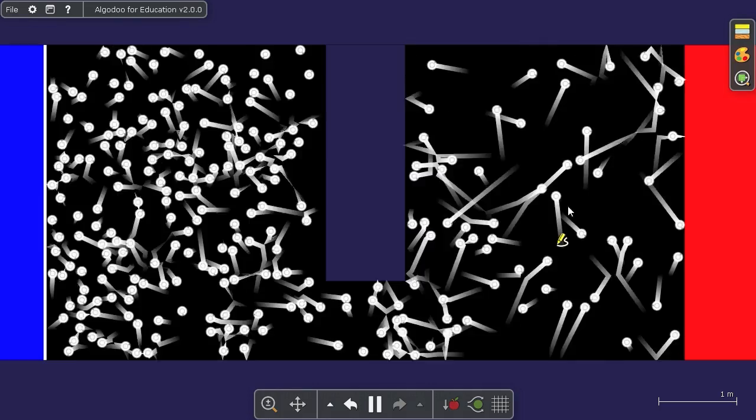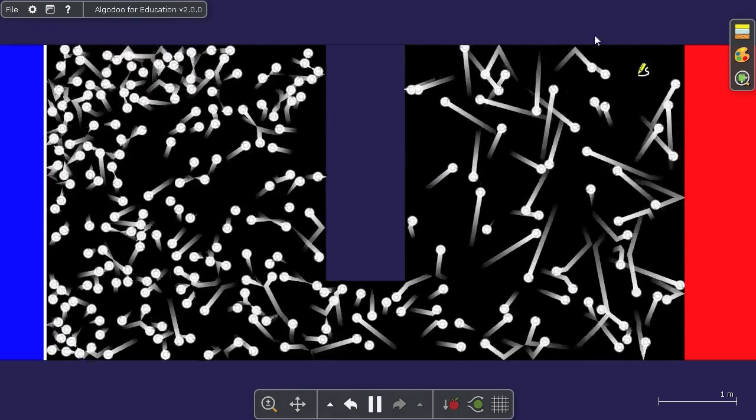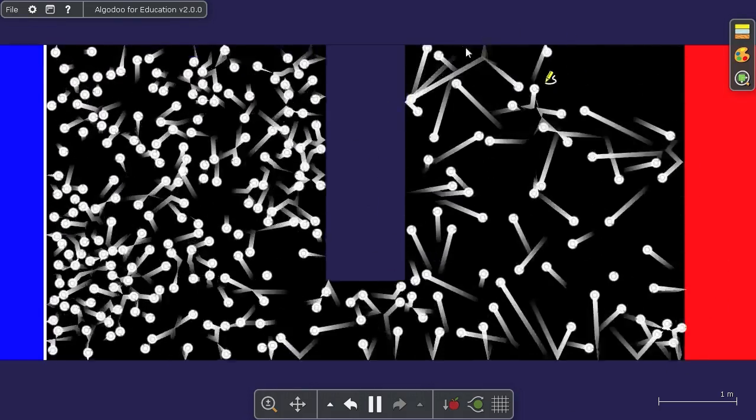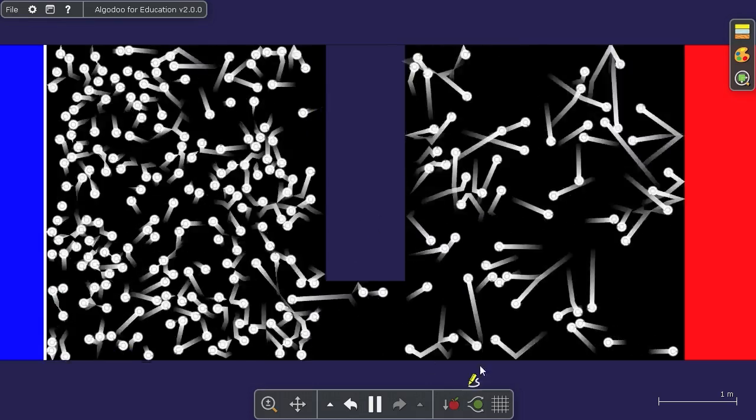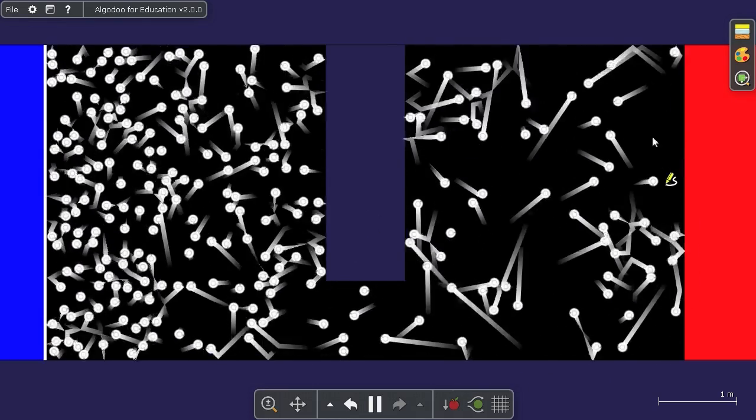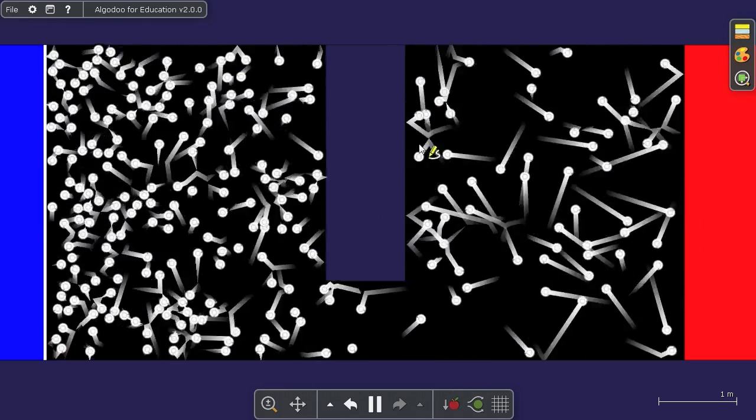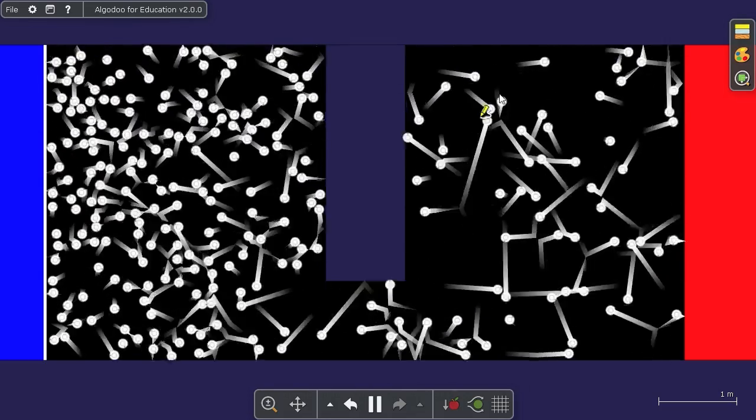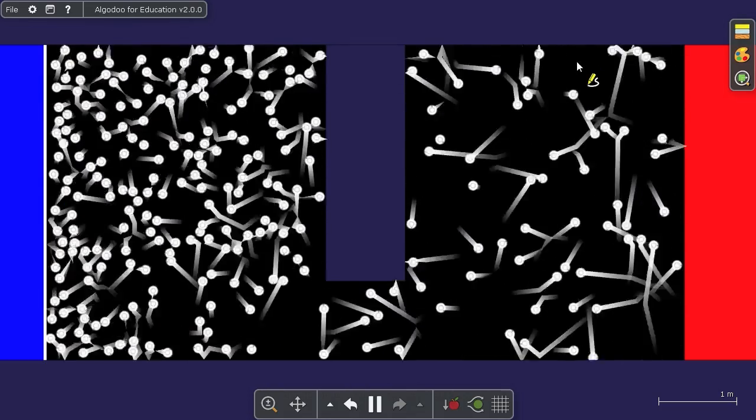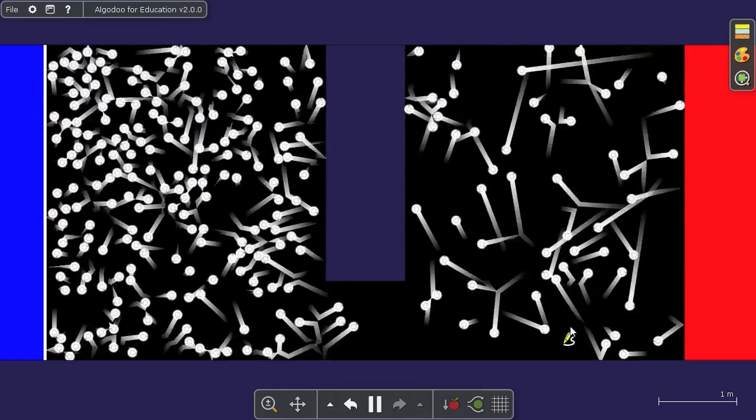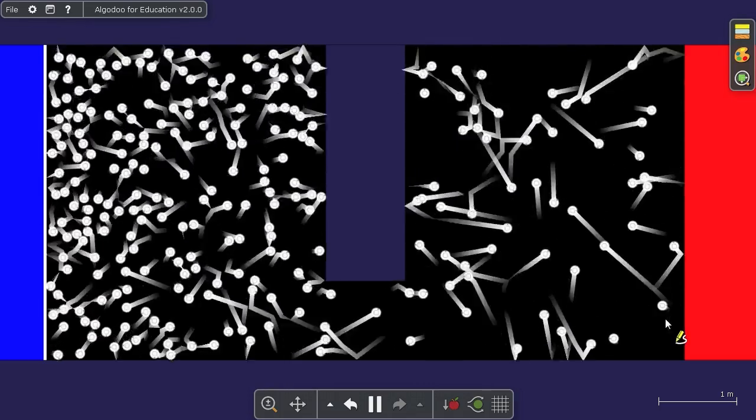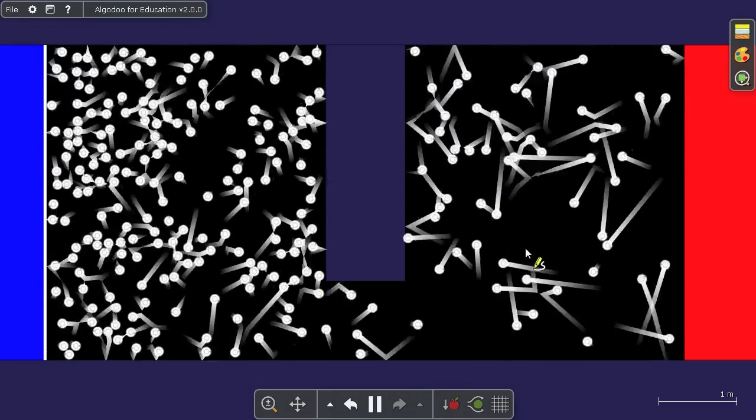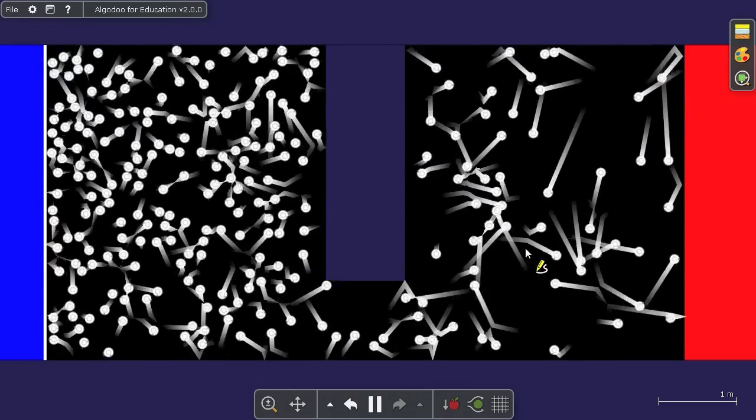And what this demonstrates is that a heated gas, a gas where particles are moving quicker, also has fewer particles per volume, or in other words the pressure is higher and so the density goes down.